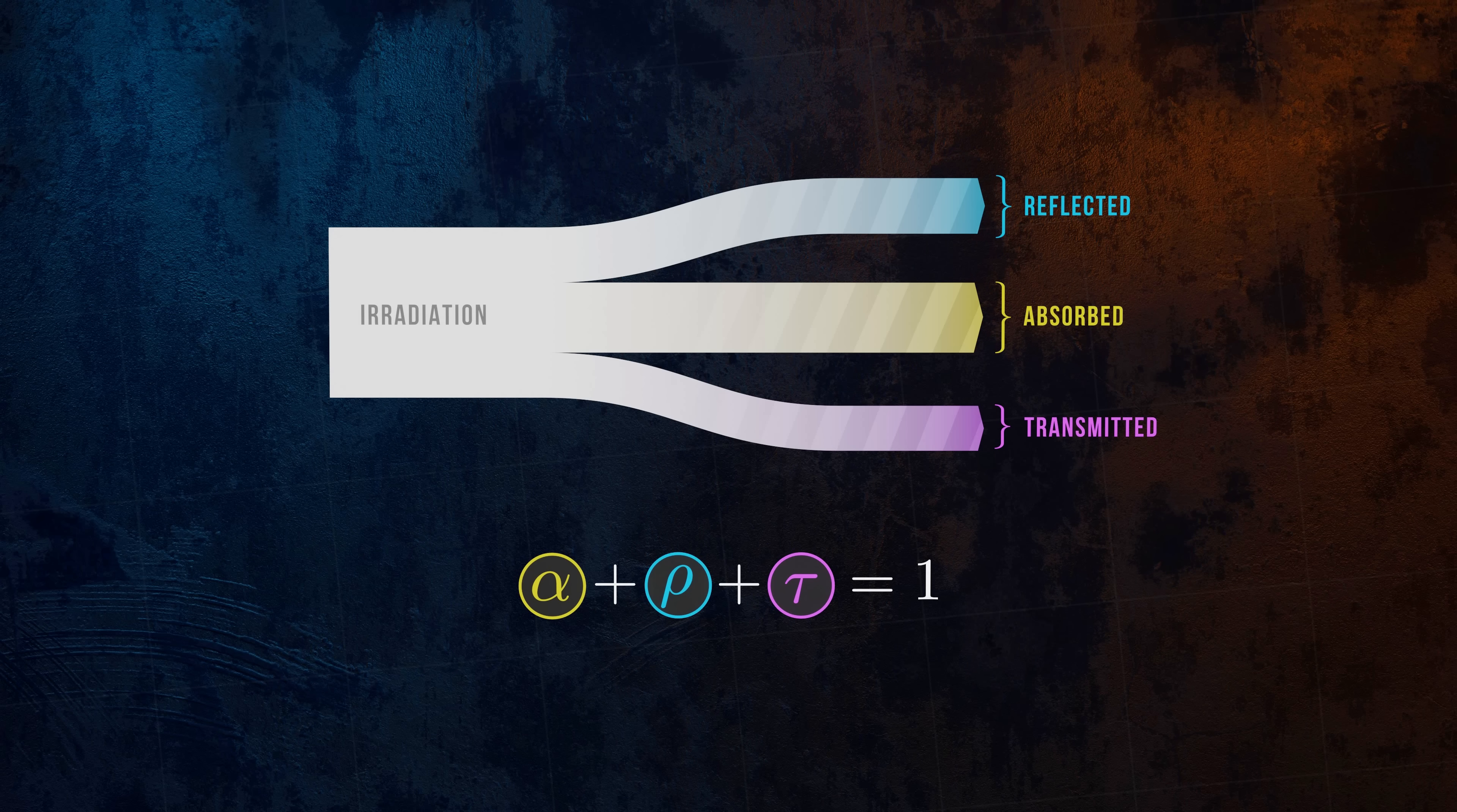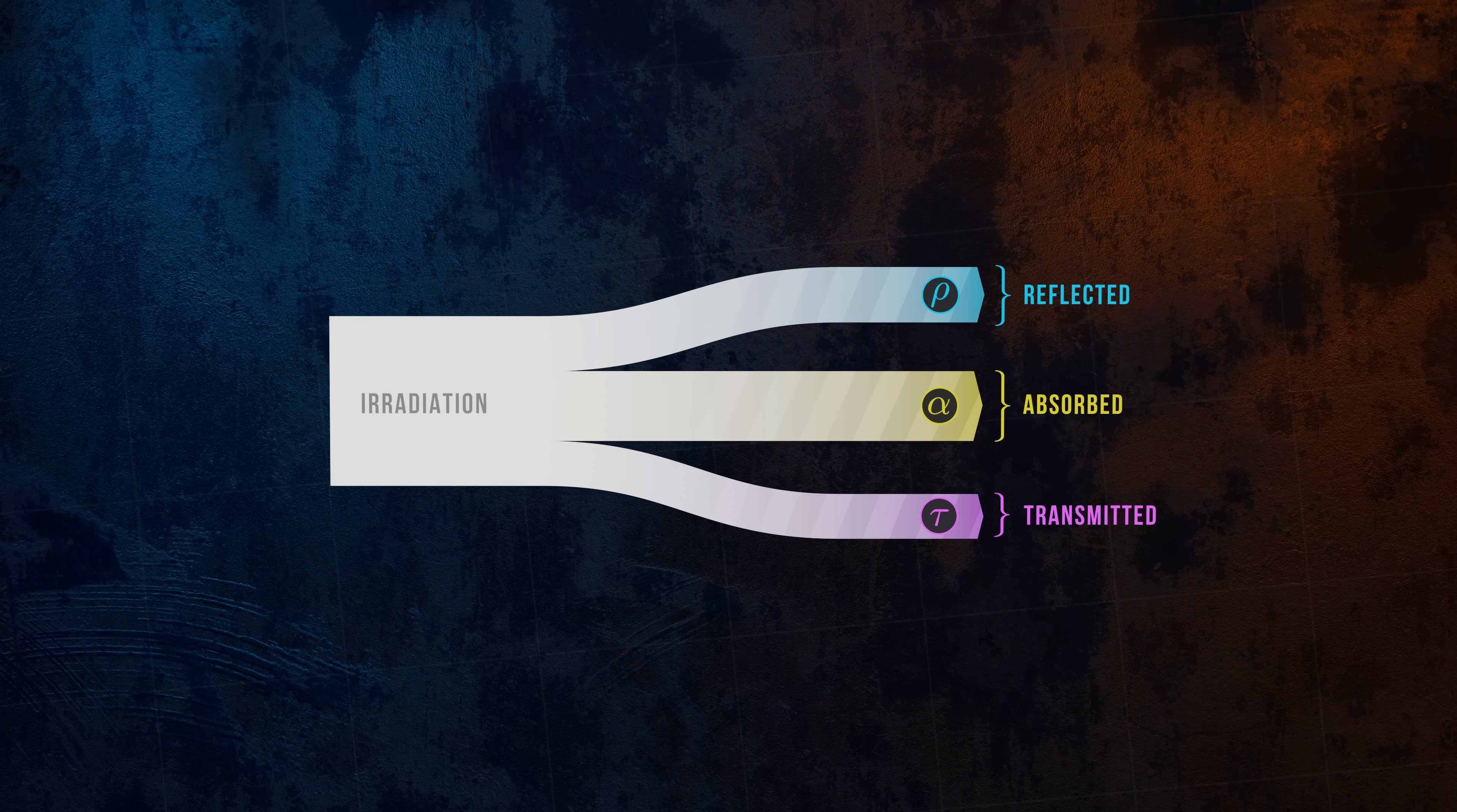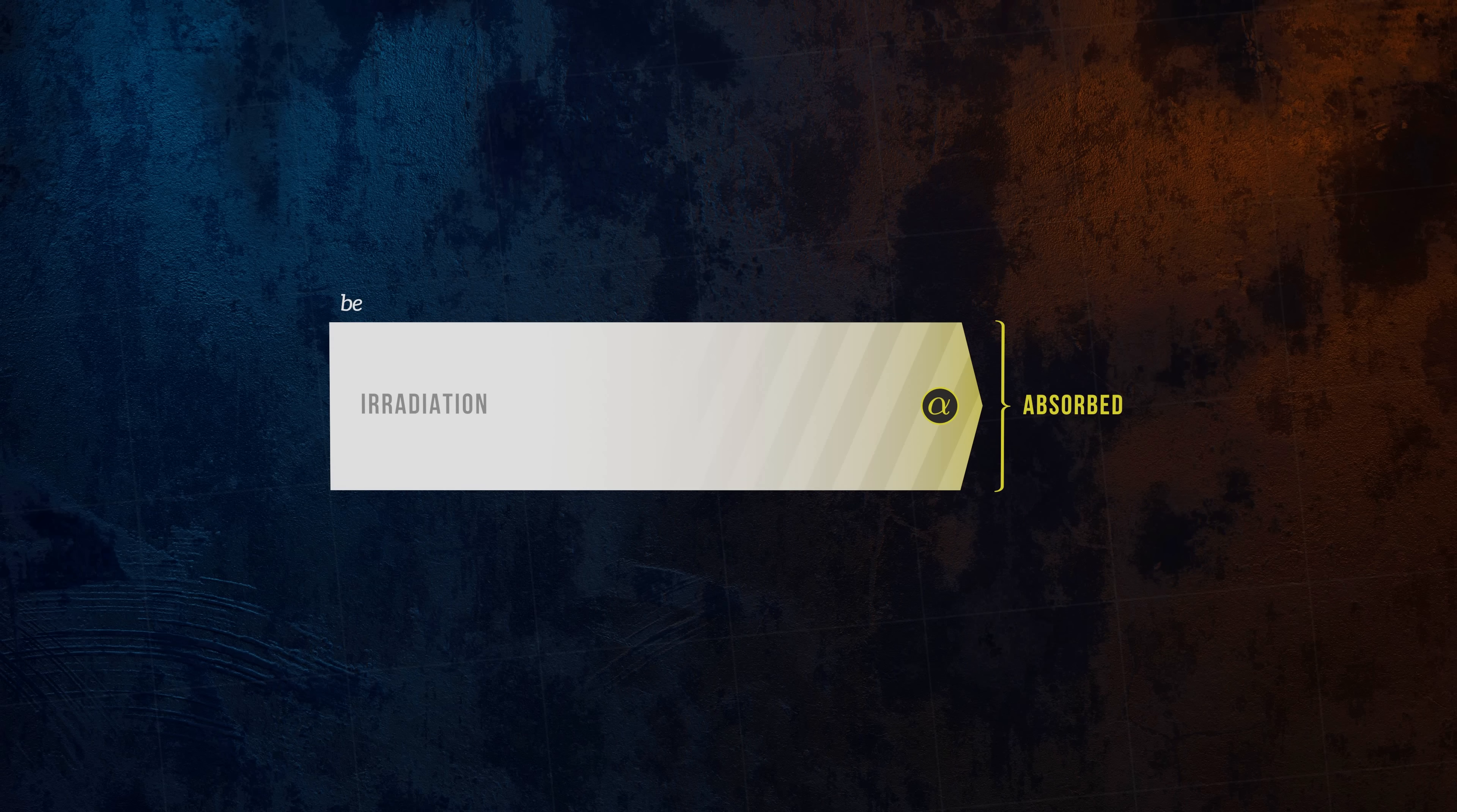As well as being a perfect emitter, a black body also absorbs 100% of the radiation incident upon it, so it has an absorptivity of one, and the reflectivity and transmissivity are zero. This is where it gets its name. It absorbs all of the light that hits it, and so appears to be black, as long as it's not emitting radiation in the visible part of the spectrum.